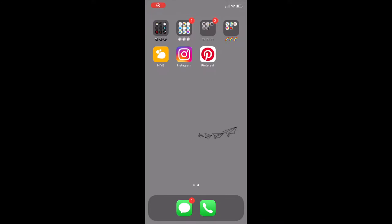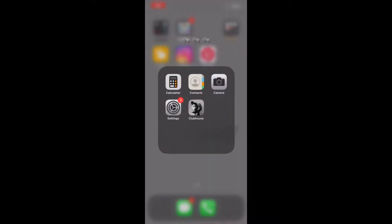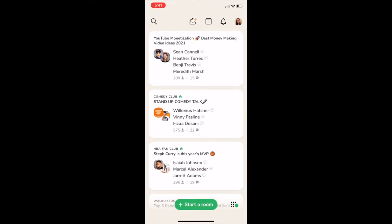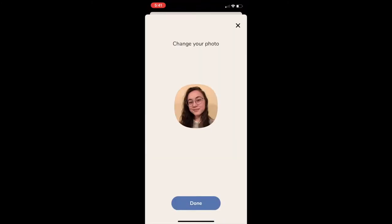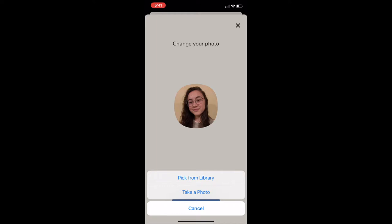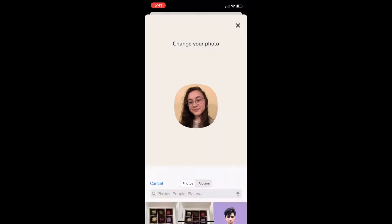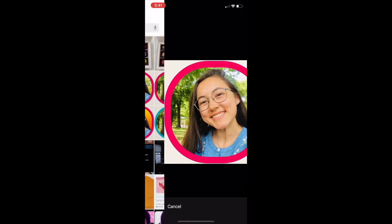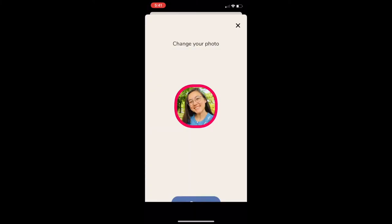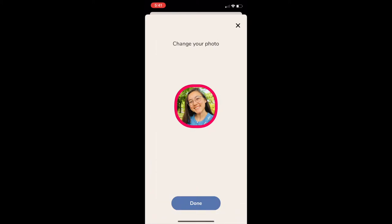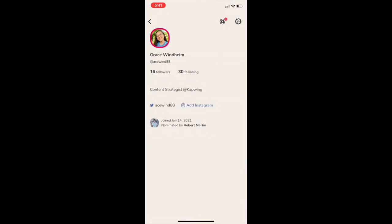I'm going to quickly first go over how to change your profile picture in Clubhouse. Go to the Clubhouse app and then click your profile icon in the top right corner. Then click your picture and click your picture again and it'll bring up your photo library, or you can take a photo, choose your photo, zoom in if you want, then finish out by clicking done and it should update pretty quickly.